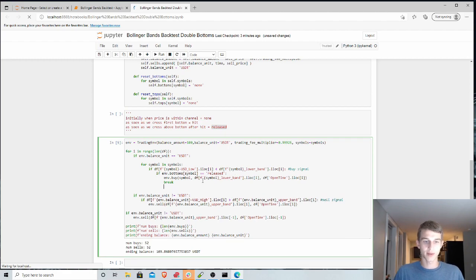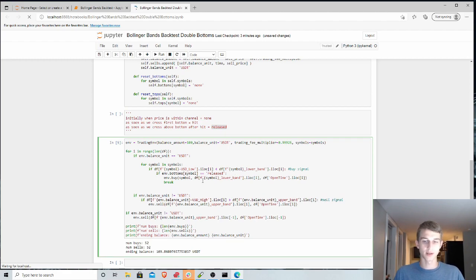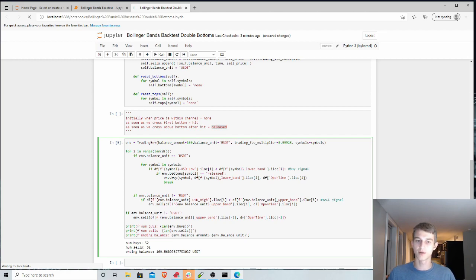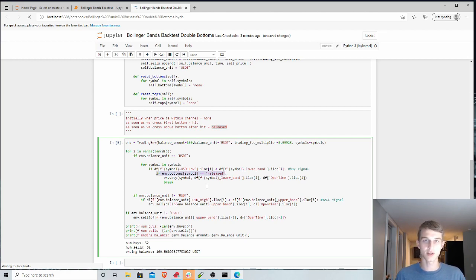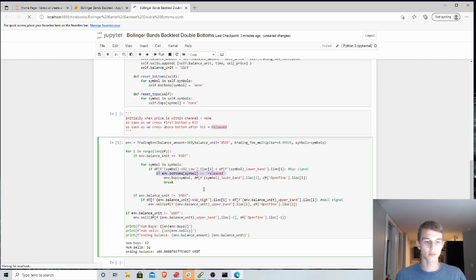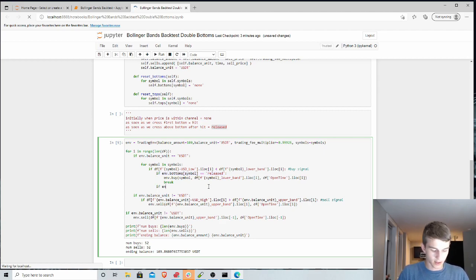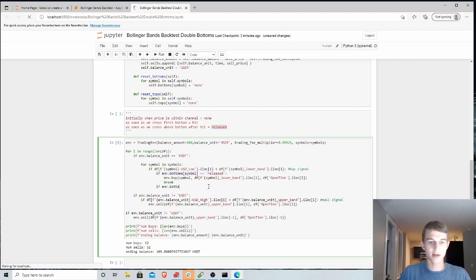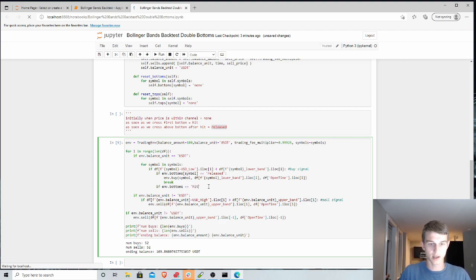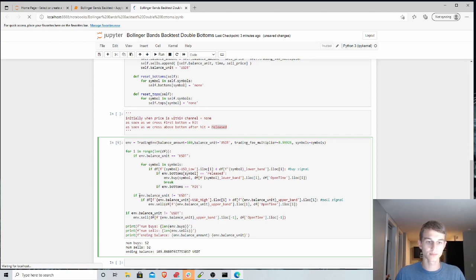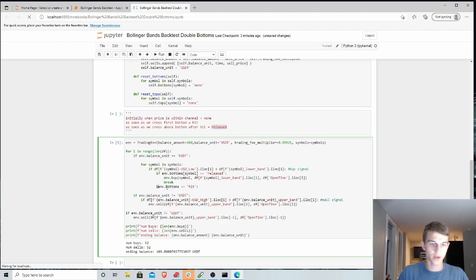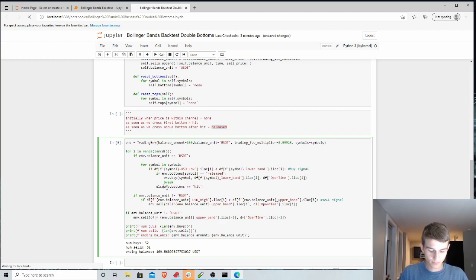And so if we, back to our buy signal here, if we've hit this buy signal, but we haven't released yet, this means this is the first time we're hitting it. And so then we want to reset this variable to be if environment.bottoms equals hit. Not an if statement actually, we're gonna call this else.